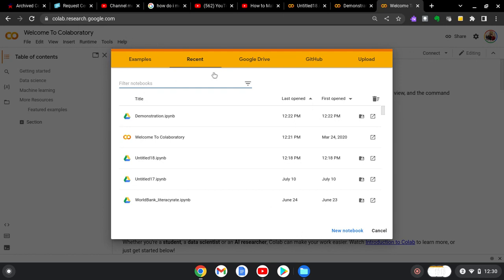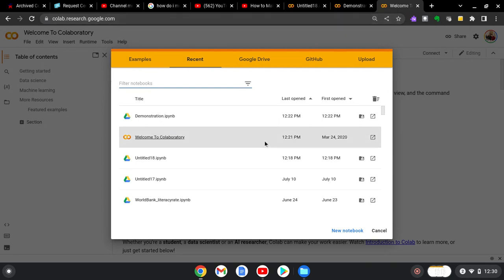The first thing you want to do is go to colab.research.google.com. Now you may need to sign in, so just make sure you do that. Make sure that you're signed into your Google account before you do that, and then the screen should appear.